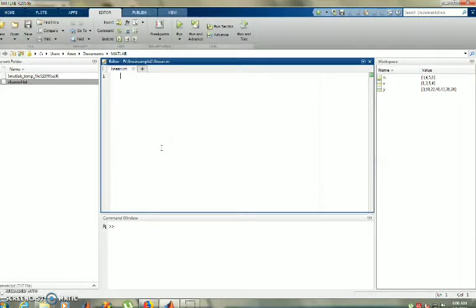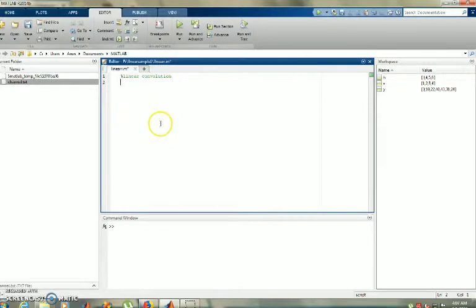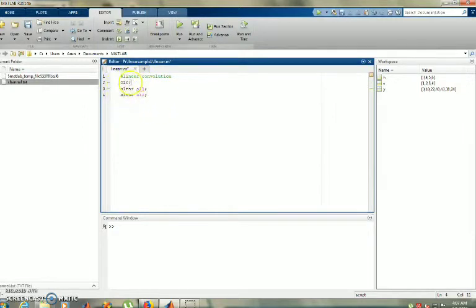Here is the MATLAB code in the standard method. We have to document this code — we will add a comment line for linear convolution, just to identify it. Next, I am going to use CLC, clear all, and close all. In these three lines, we clear any previous variables and outputs.